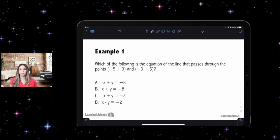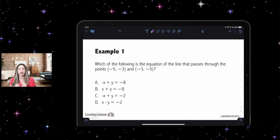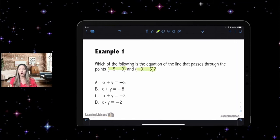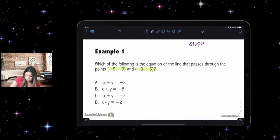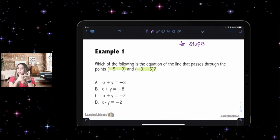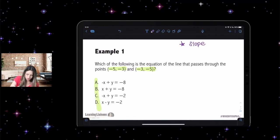Let's walk through an example before we close out this hot topic on linear functions. Which of the following is the equation of the line that passes through the points negative five, negative three and negative three, negative five? To find the equation of a line we need a slope — slope-intercept form and point-slope form both require it. We also need either a y-intercept or a point. Looking at the answer choices, they're all in standard form.